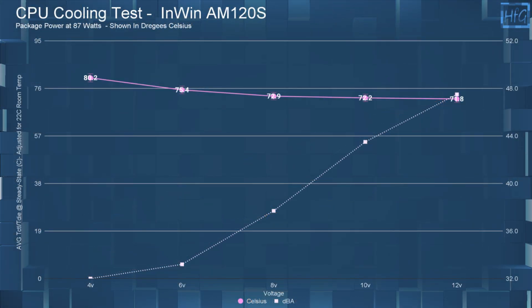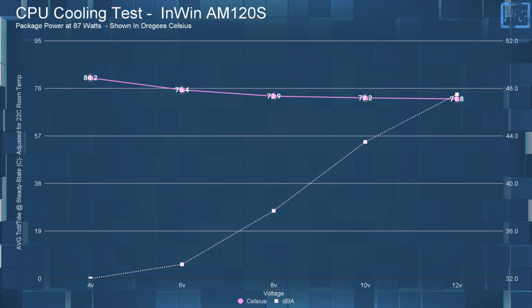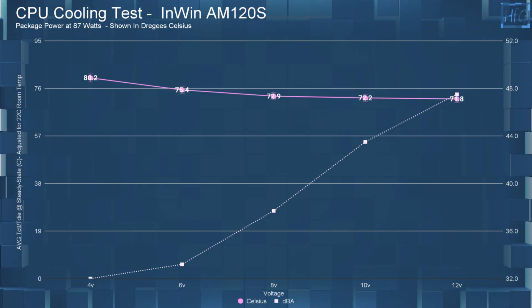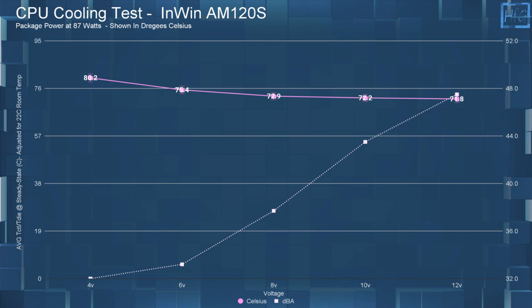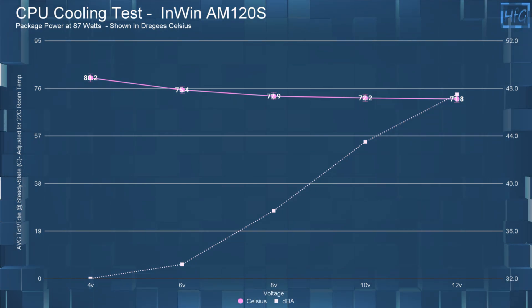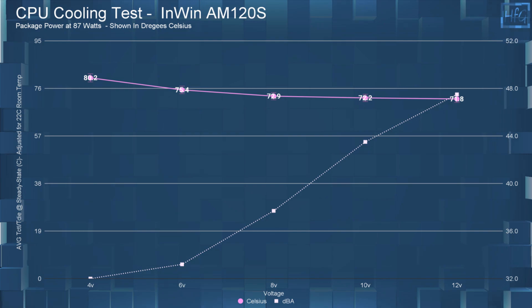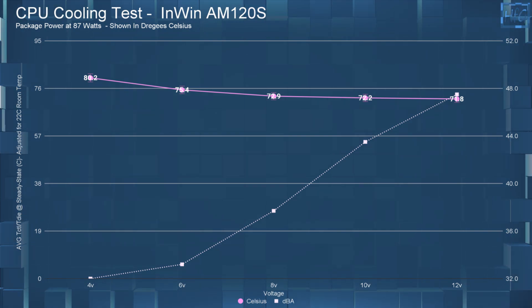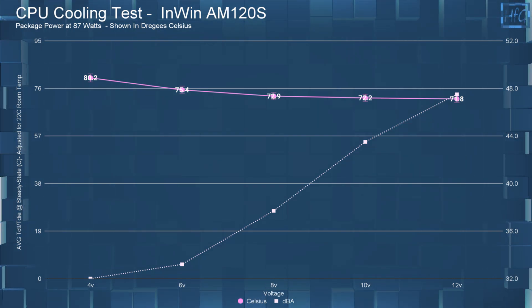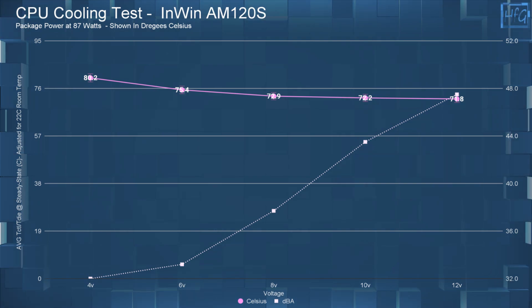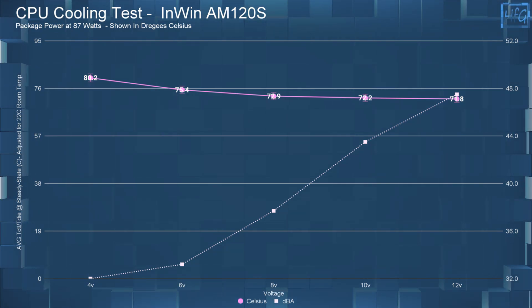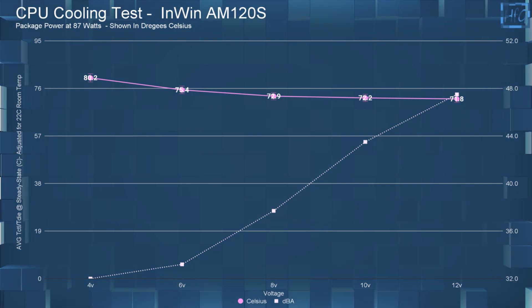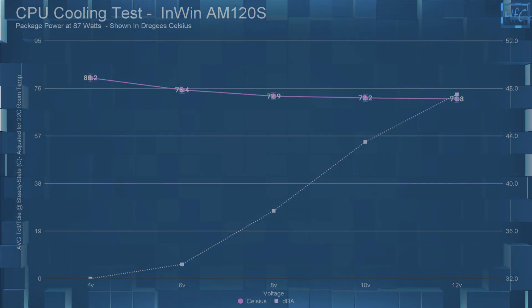Moving on to the CPU cooling performance. At 4 volts, the average steady state temperature was 80.2 C. At 6 volts, it was 75.4 C. At 8 volts, it was 72.9 C. At 10 volts, it was 72.2 C. And at 12 volts, it was 71.8 C. So really getting some diminishing returns after 8 volts for noise to performance level in my testing.